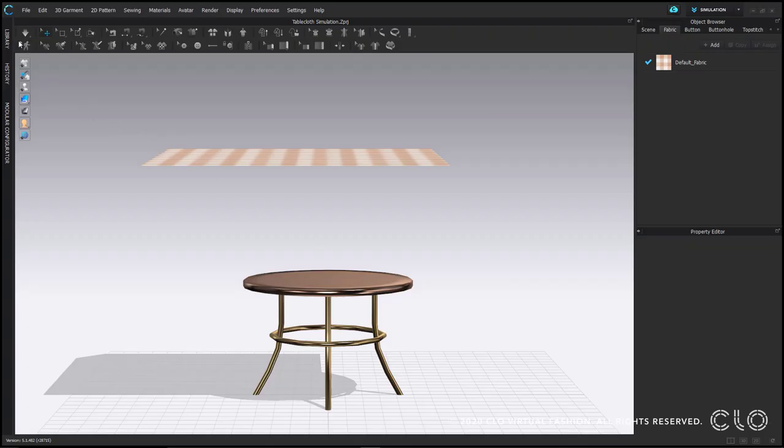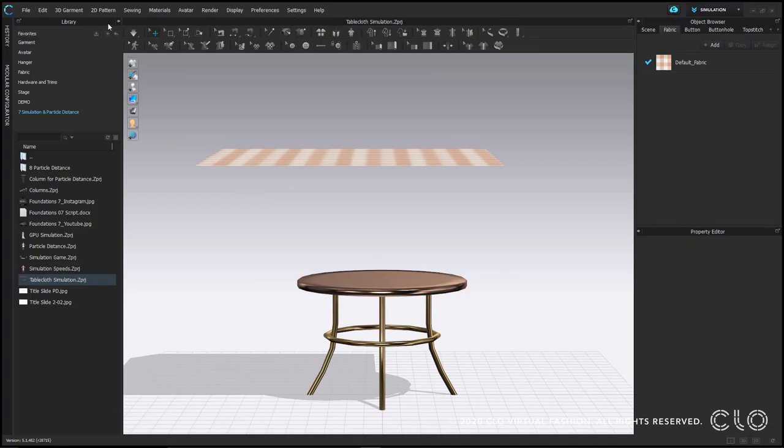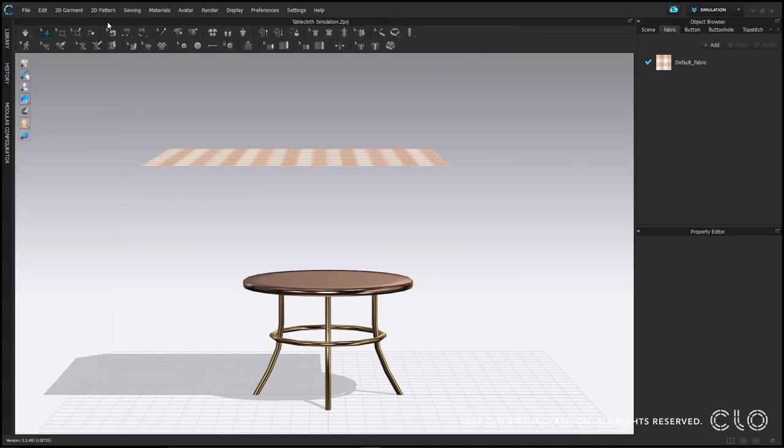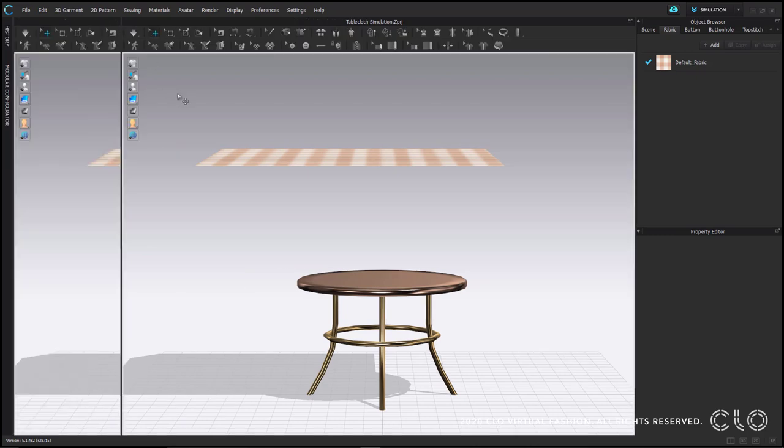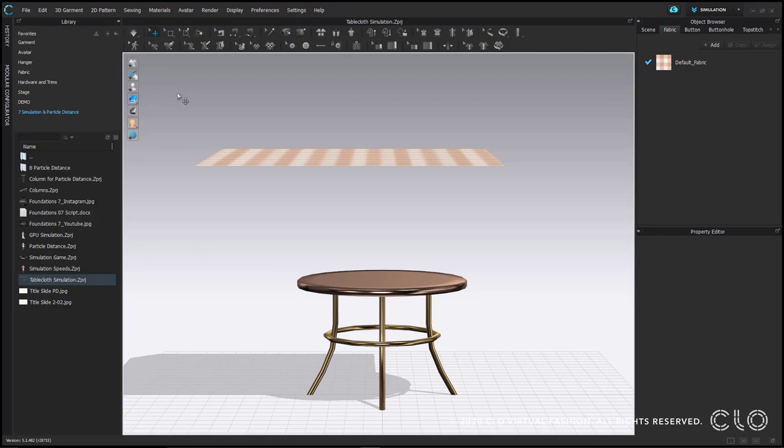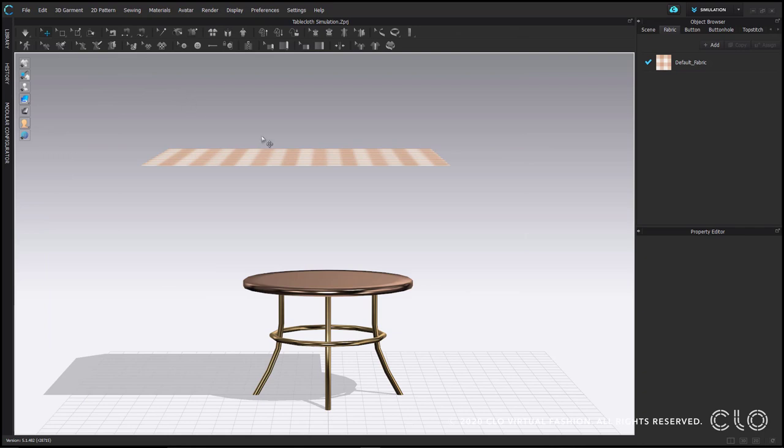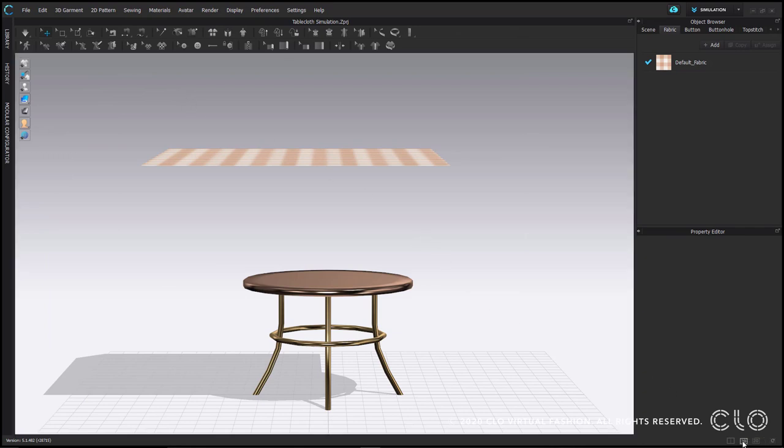I have closed my library here by clicking the arrow in the top right hand corner, or you can do it with the hotkey Y on your keyboard. I've also made my window the 3D window only with this button in the bottom right. For this file you only need the 3D window.